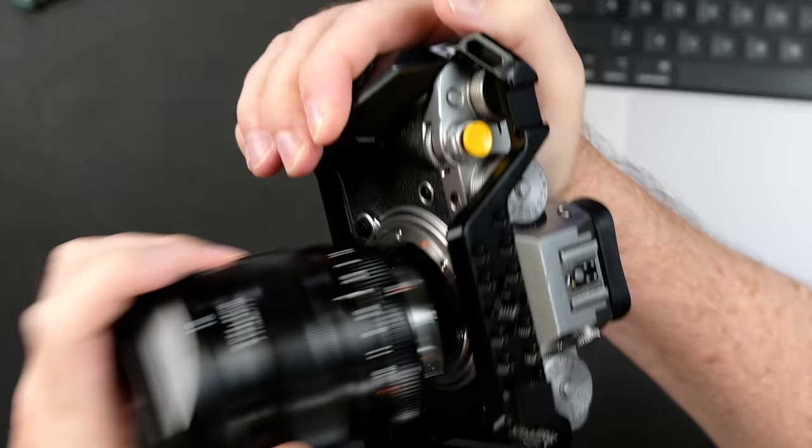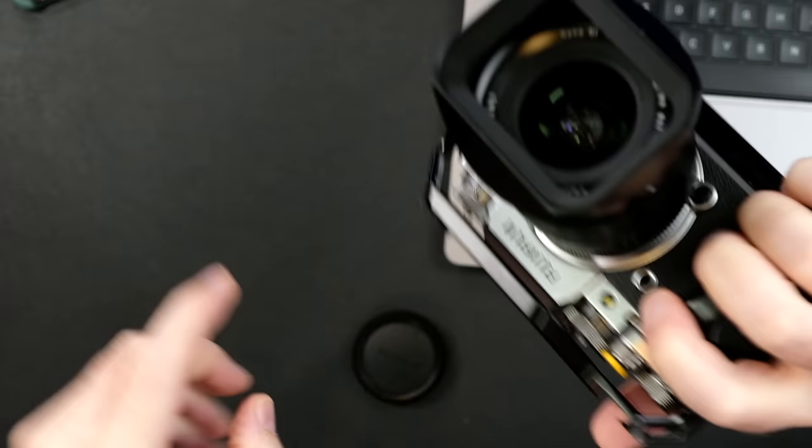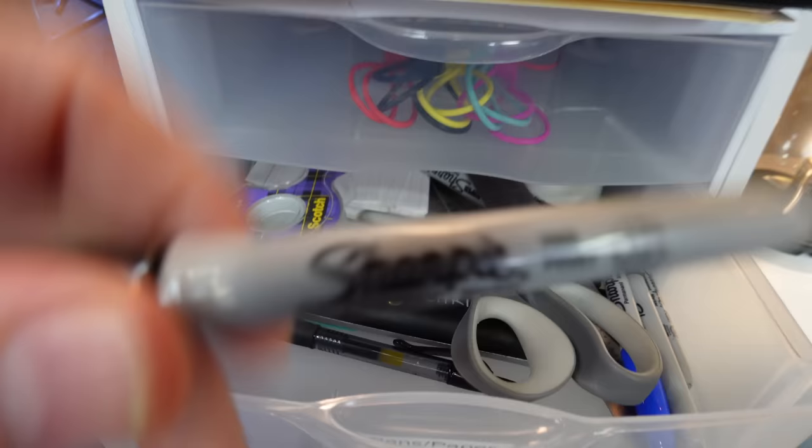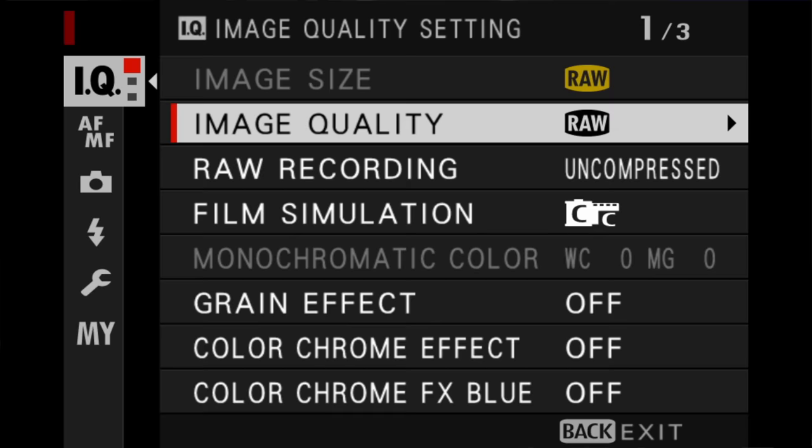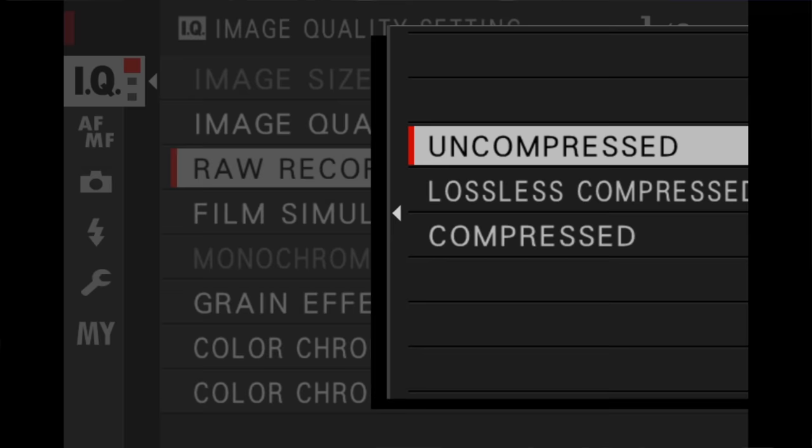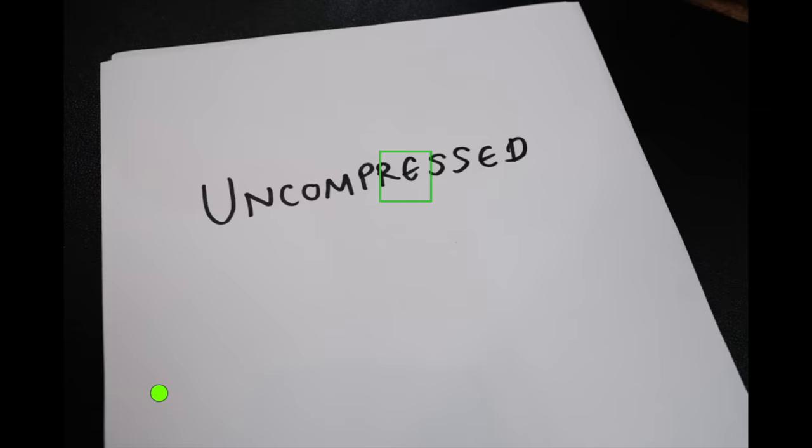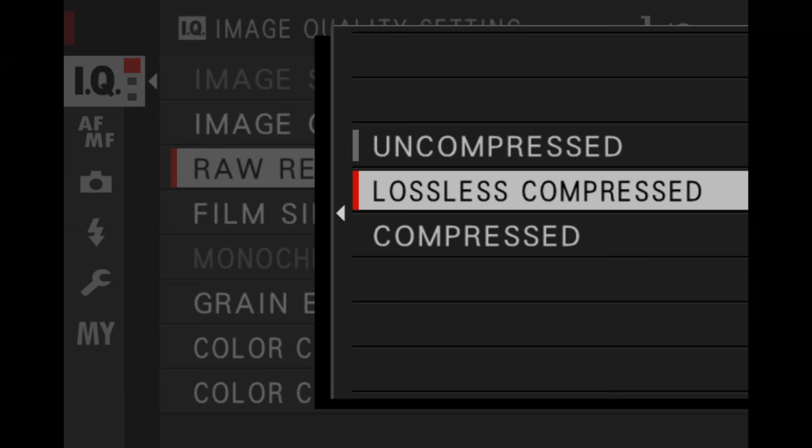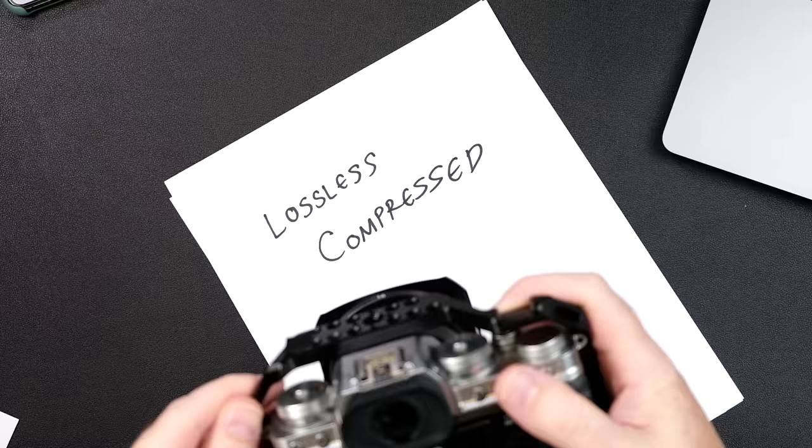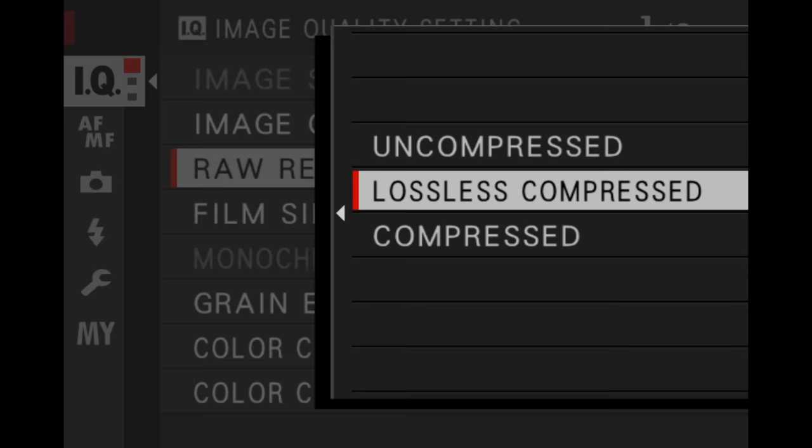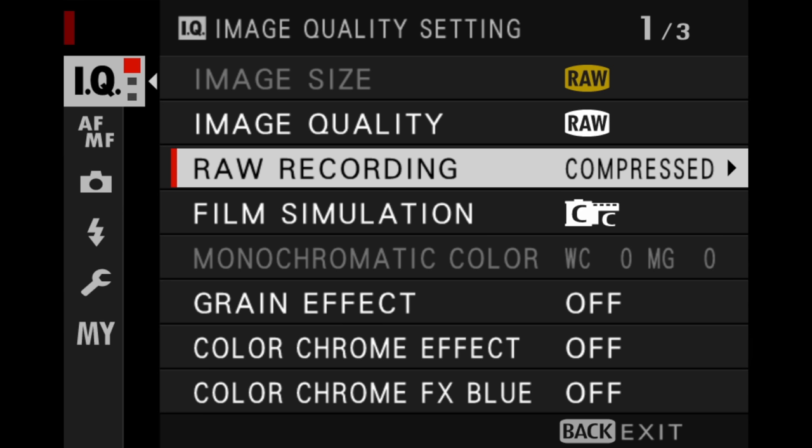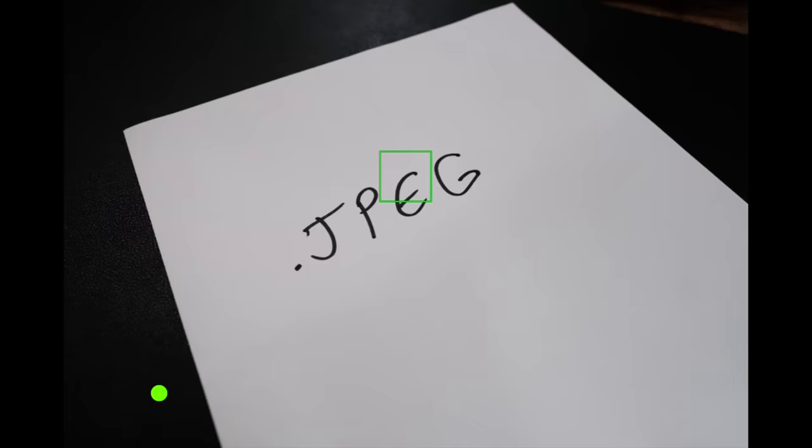Let's see this in action right now. I've got an X-T4 right here and we need some paper and a pen. So I am now going to shoot three separate raw images. The first is going to be uncompressed. The second will be lossless compressed. And the third will be compressed. And I'll also shoot a regular JPEG. Okay, that should do it.